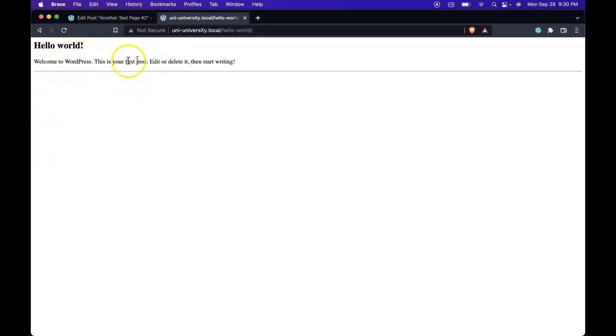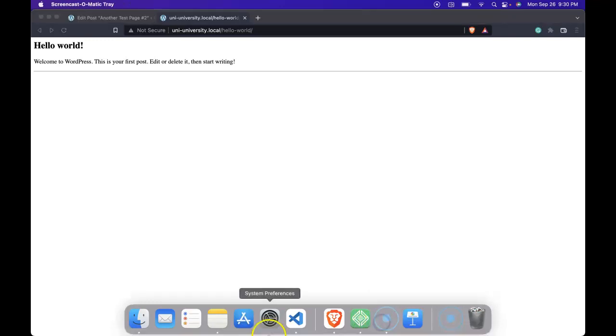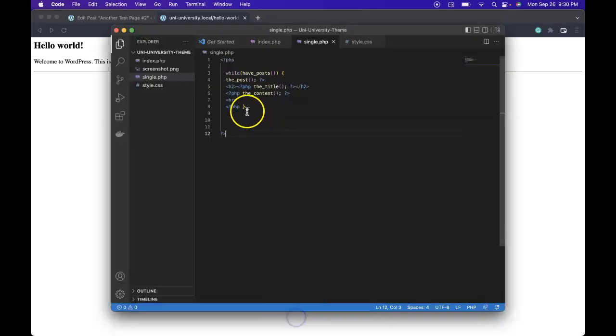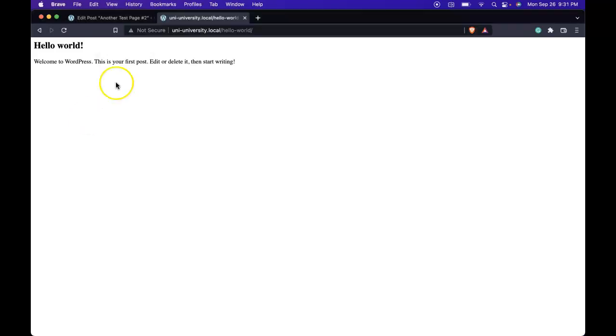So what about removing the horizontal rule when we're on the single blog post? Same thing, we would go over here and remove that HR from the single.php. Refresh. Perfect.